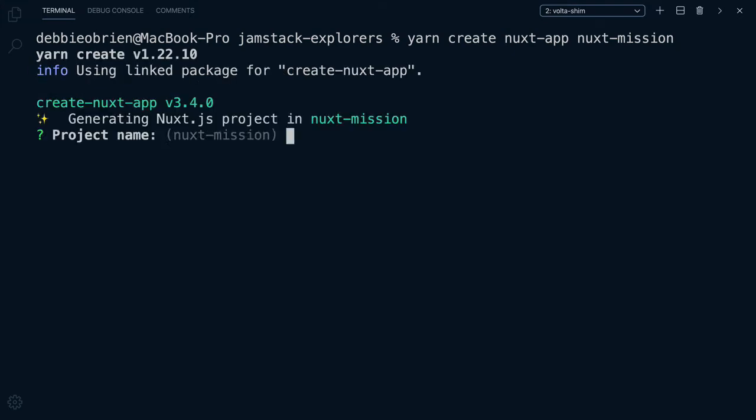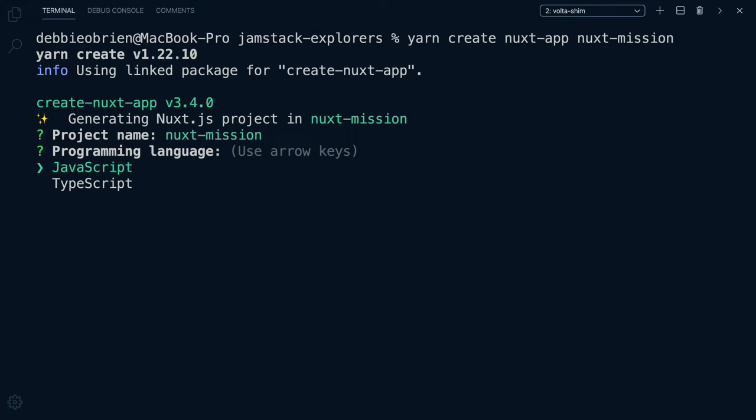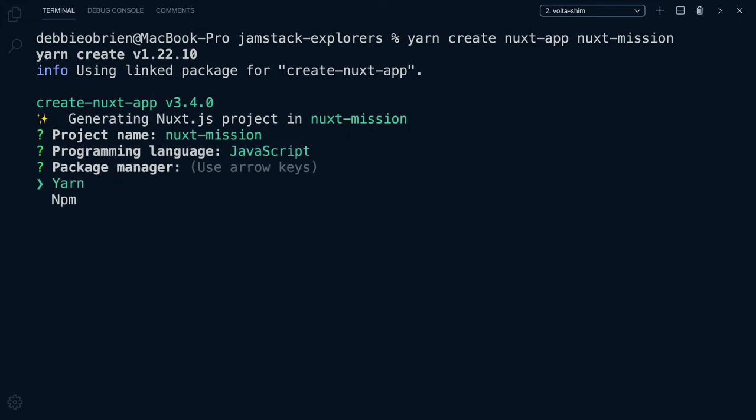When we press Enter, the CLI is going to ask us a few questions to help us correctly set up our app just the way we want. Do we want our project name to be Nuxt Mission? Sounds good to me. What about the programming language? JavaScript is the one I'm going to use. For Package Manager, I like to use Yarn.